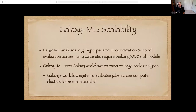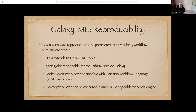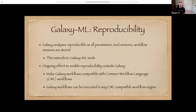Large machine learning analyses require building thousands of models, and we can use Galaxy's workflows to execute large-scale analysis. This workflow system distributes jobs across compute clusters to be run in parallel. As for reproducibility, all the parameters, tool versions, and workflow versions are saved in a workflow, allowing results to be reproduced easily. There is also effort to allow reproducibility outside of Galaxy by making Galaxy workflows compatible with common workflow language — this is a work in progress.